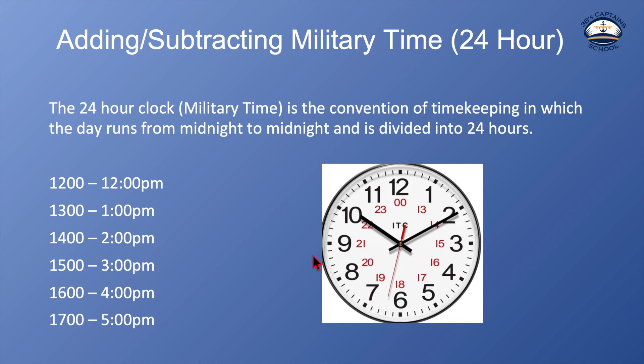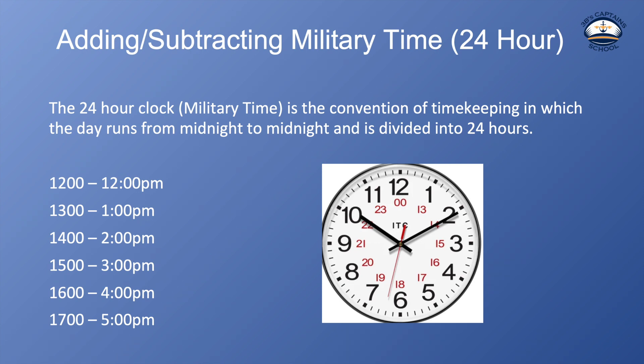So what are the differences between the military time and regular or the 24 hour clock and the 12 hour clock? The 24 hour clock is the convention of timekeeping in which the day runs from midnight to midnight and is divided into 24 hours.